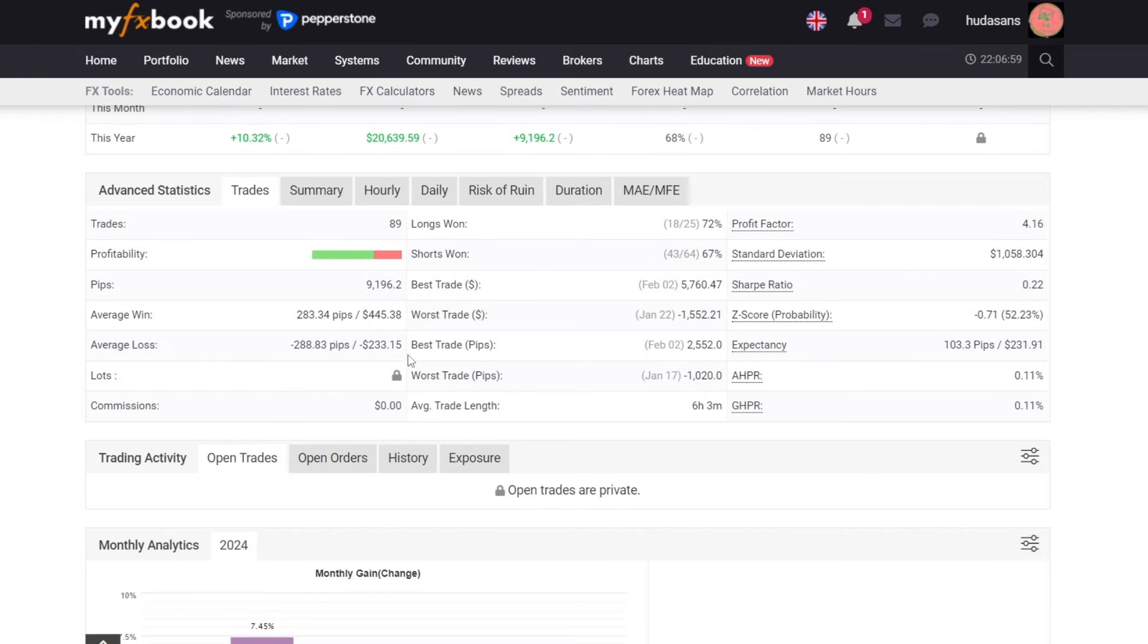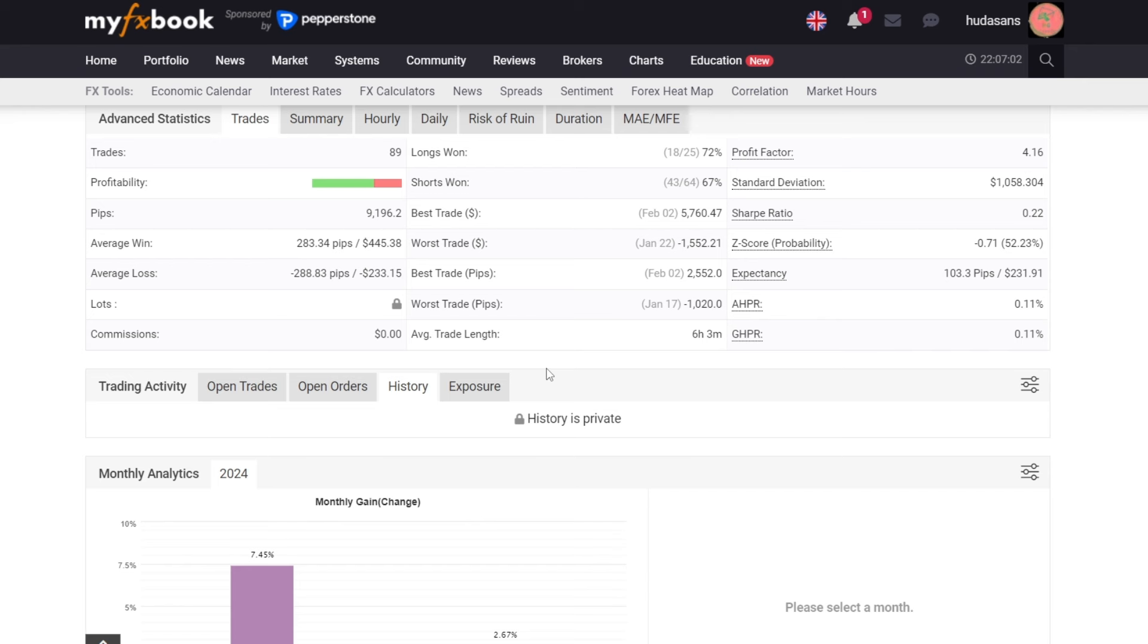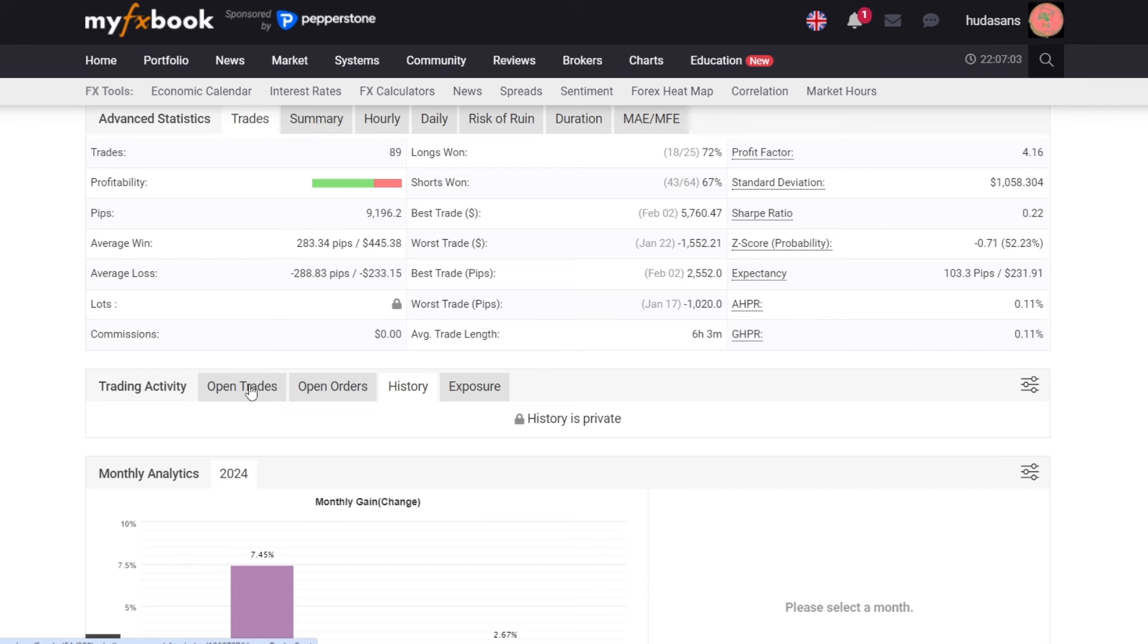However, unfortunately, we cannot analyze the results of open trades that have occurred in this trading activity. Let's move on to the monthly analytical information.